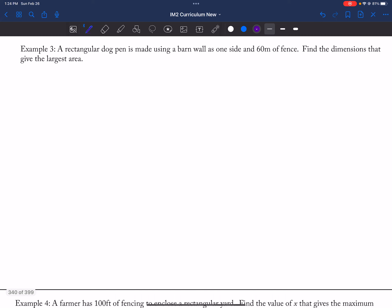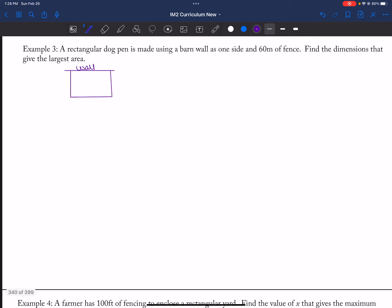The next problem: a rectangular dog pen is made using a barn on one side and 60 meters of fence. When in doubt with a word problem, draw a picture. One side is the wall, and I have 60 meters of fence. I want to know what the largest area is.